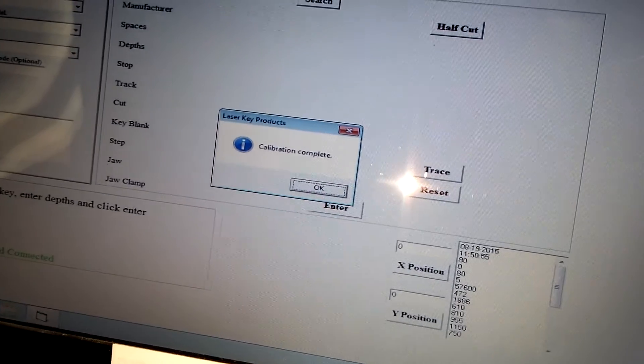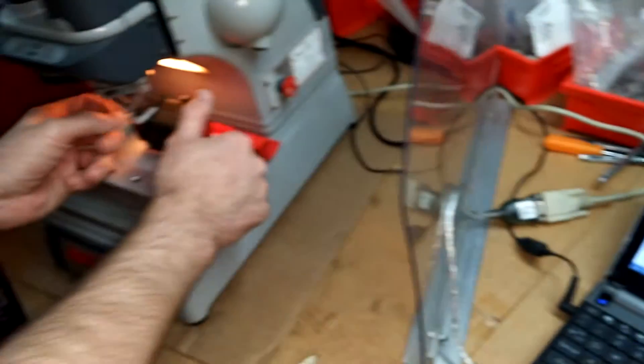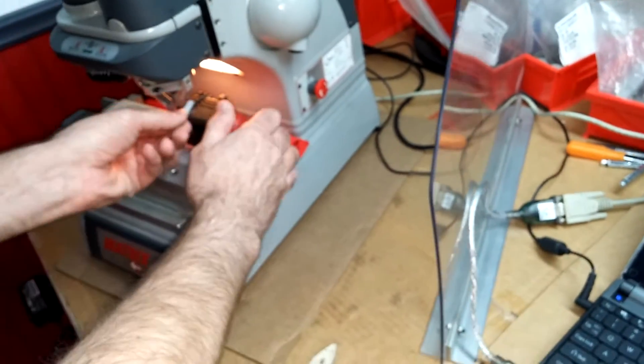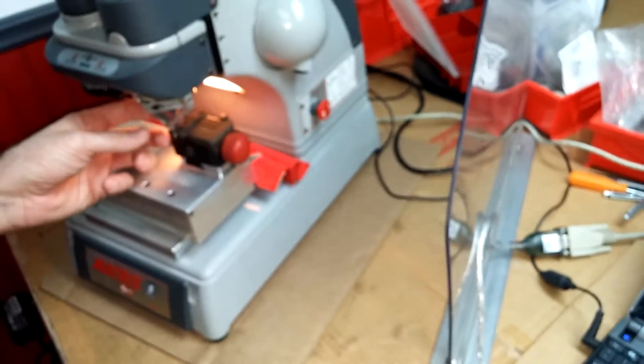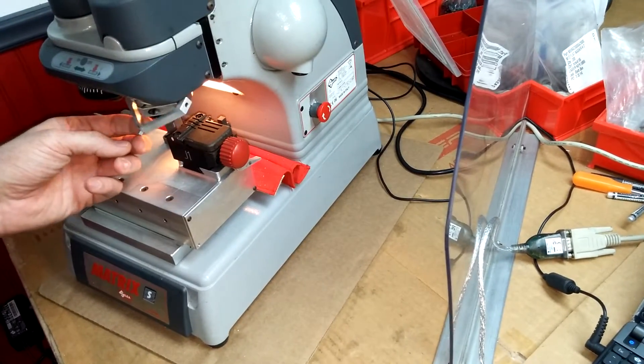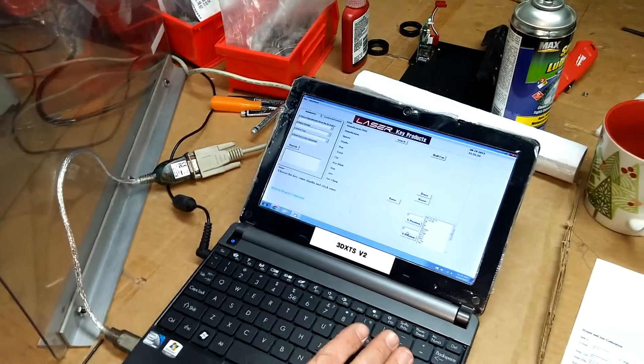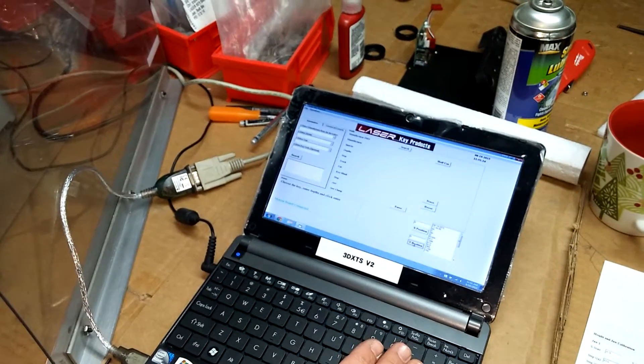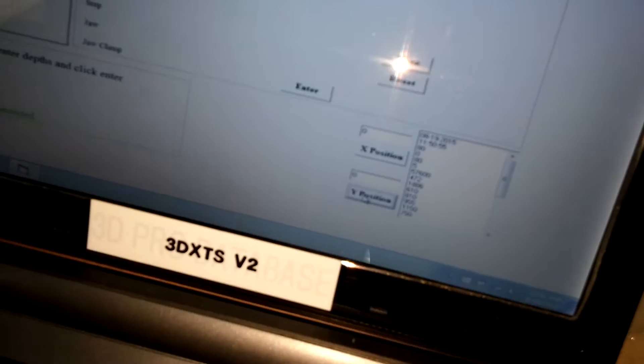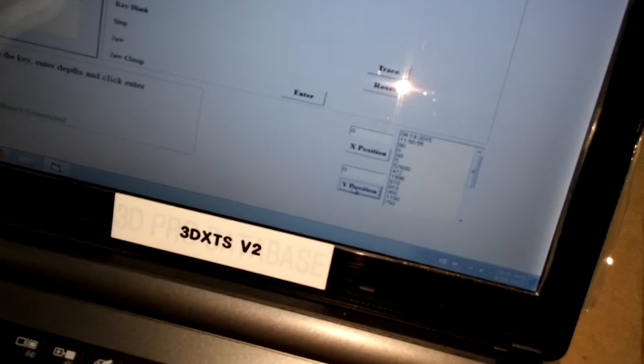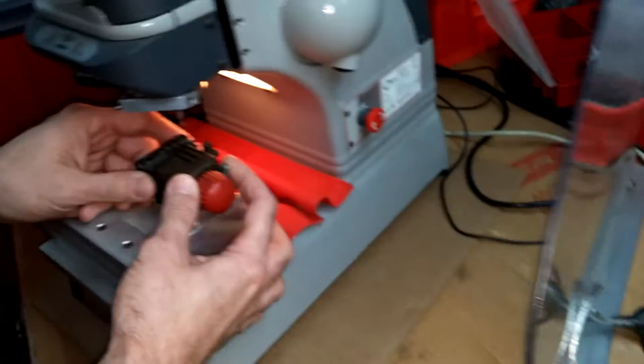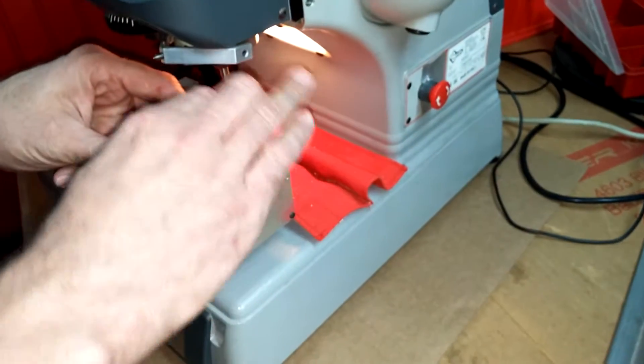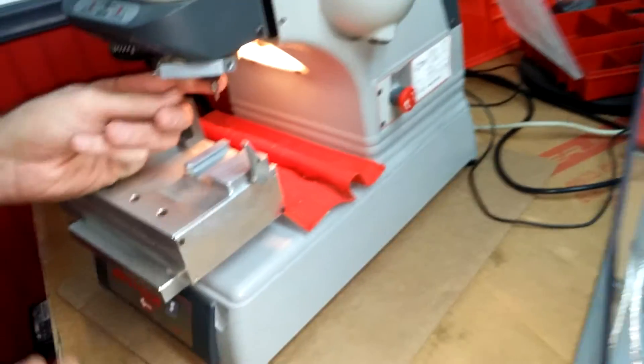All right, now we have our calibration complete after it did that process. So we're going to click OK. We now will remove the L-Adapter. Set it to the side because we're done using it for now. We'll flip up the tracer. On the lower right-hand corner, we're going to click Y position to bring our Y home. We're going to remove the jaw so we can put the cutter in so we can calibrate the cutter.